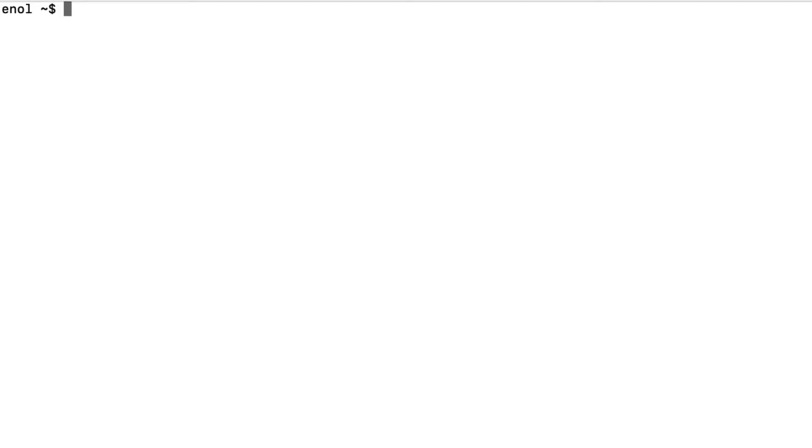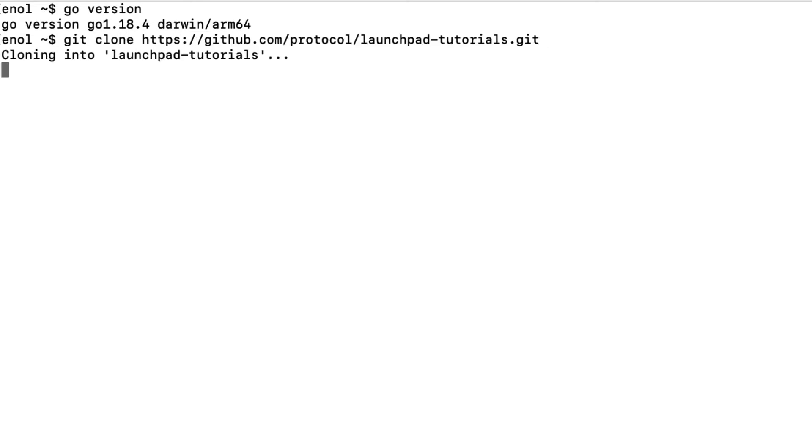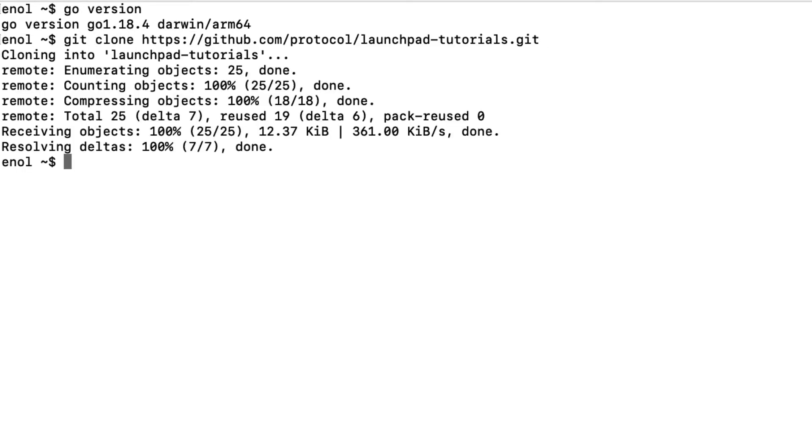To complete this tutorial make sure that you have Go installed. And if you don't have it already, clone the Launchpad tutorial repository which contains the template that you will use in this tutorial.